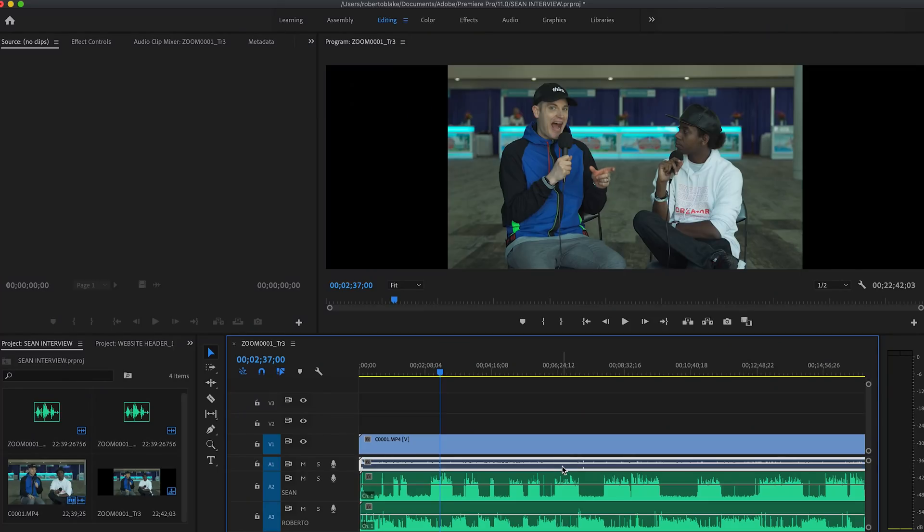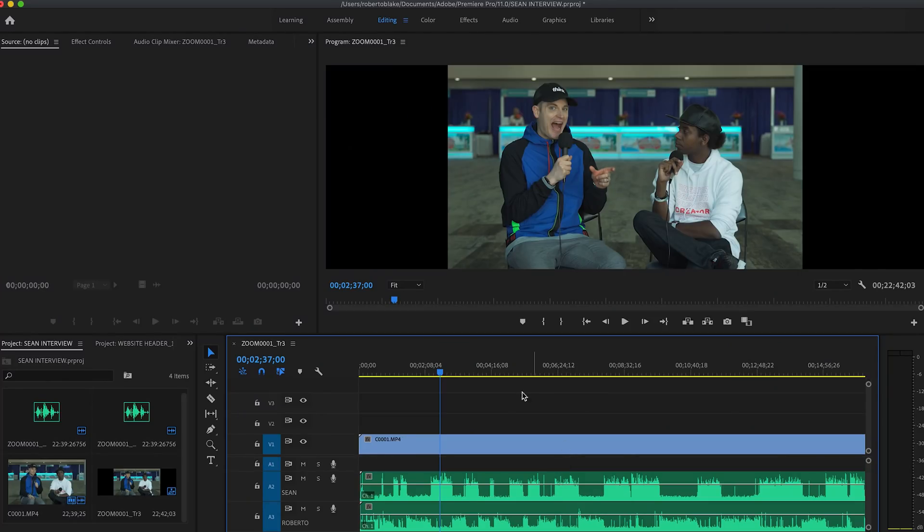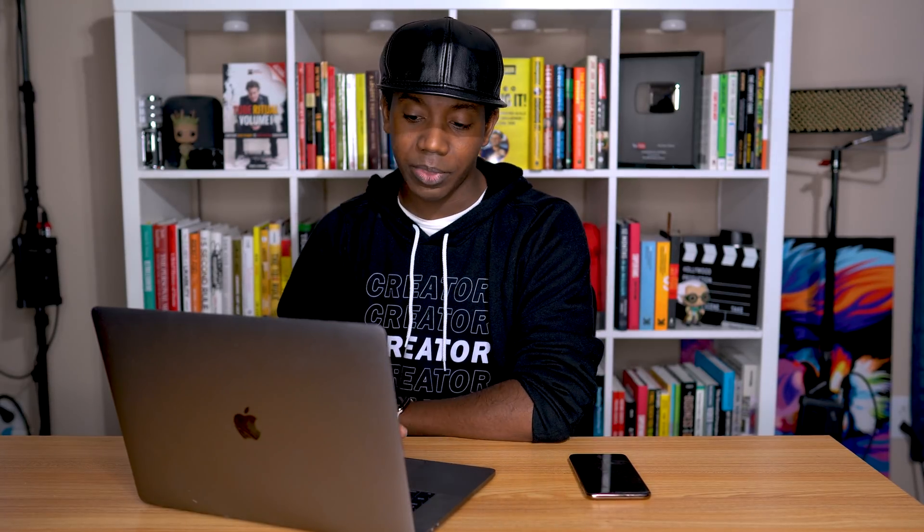And so I'm going to hold option here in Mac and select that audio track one and hit delete. This is going to be alt in Windows, and you can do the exact same thing.